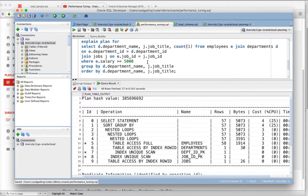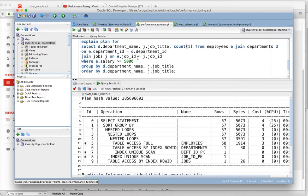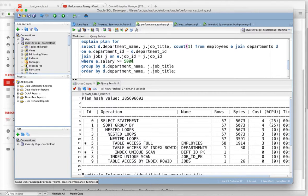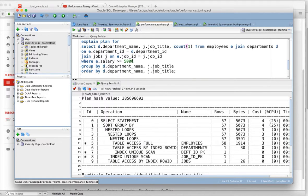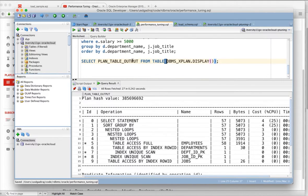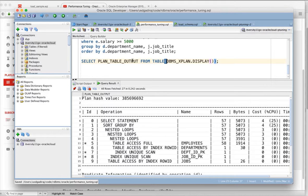To recollect, explain plan for command on a query will actually insert the details that are required to generate the explain plan into a table called plan underscore table by default, and plan underscore table have many columns in the table and it might not be much readable if you directly query out of plan table.